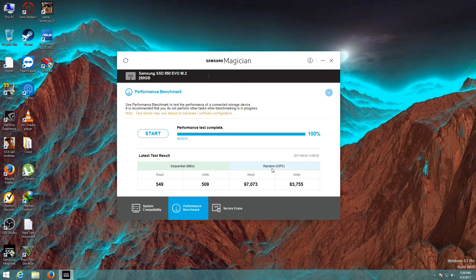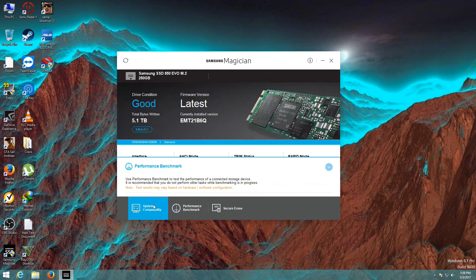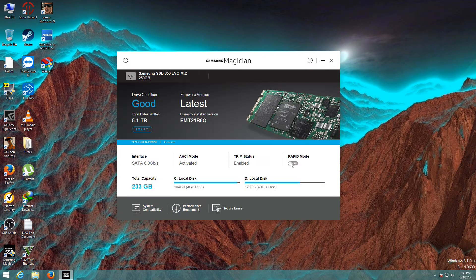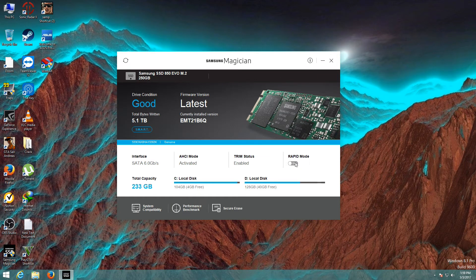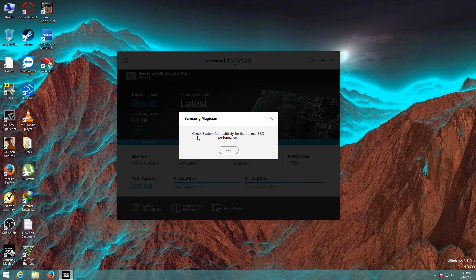This is the random IOPS read and write. Now let's check the speed test with Rapid mode. I'm going to turn on the Rapid mode to check system capability for optimal SSD performance.